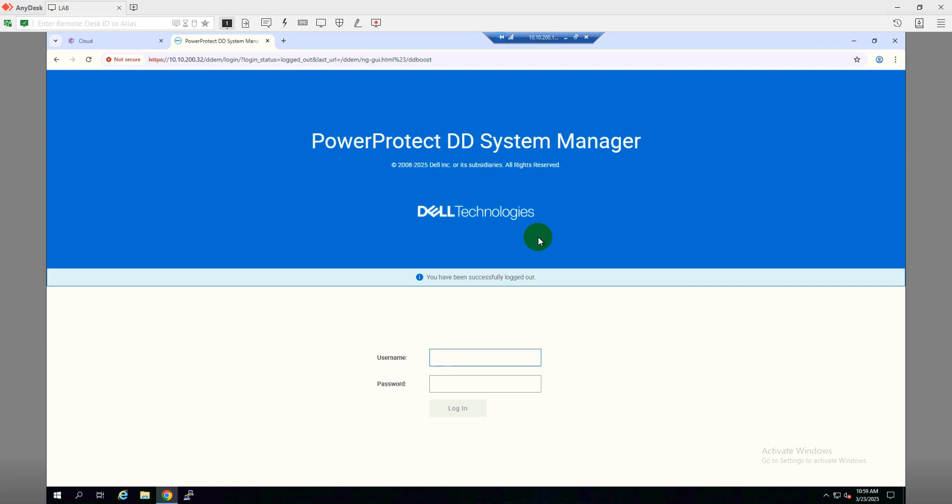Hi, welcome to Cloud Tech Bucket. In this video, we are going to show you how we can add EMC PowerProtect Data Domain system into the CommVault backup server. Let's get started. As you can see, I'm logging into my Data Domain system.